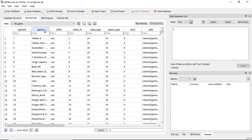So your first category, game_id, that's your game number. Game, that is your ROM name. Suffix is your ROM file extension. Video_id is the same as game_id.